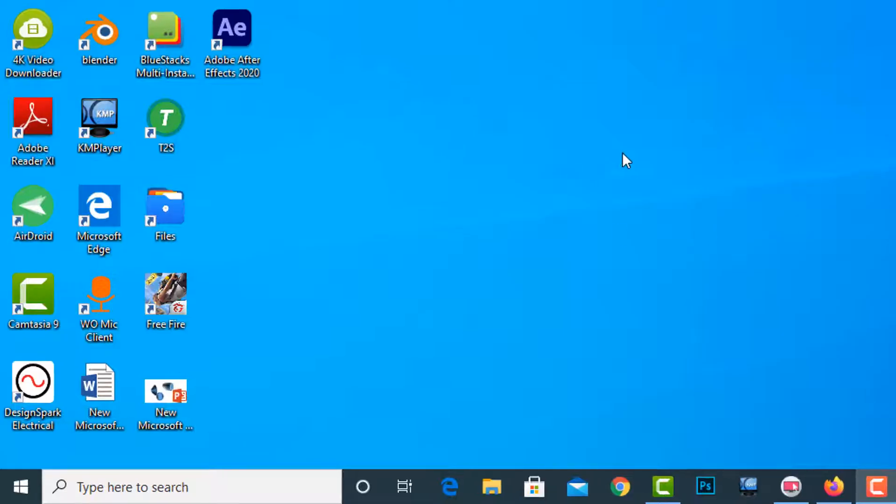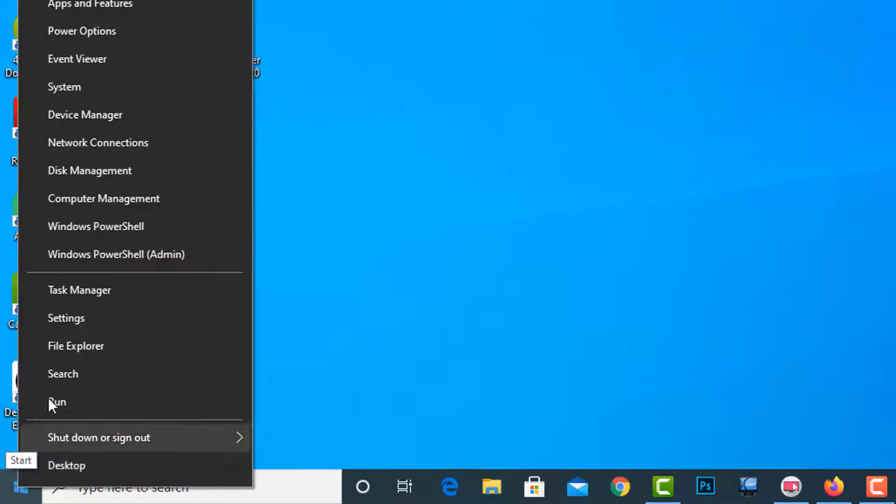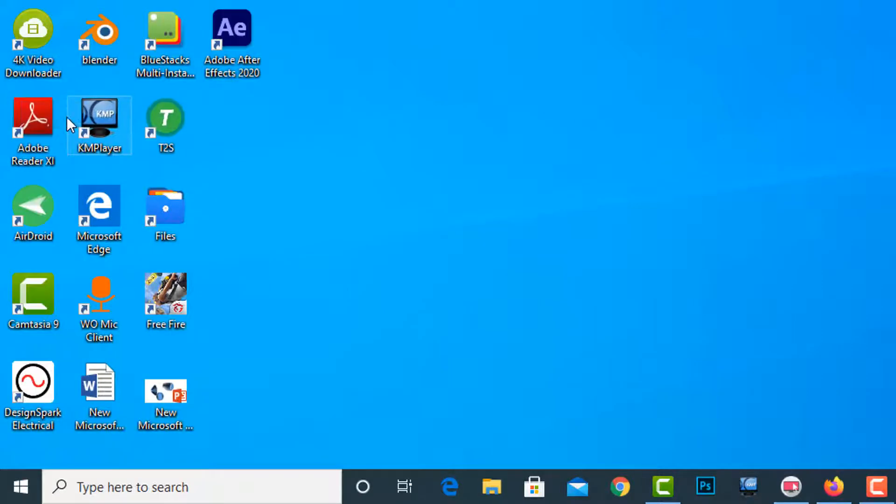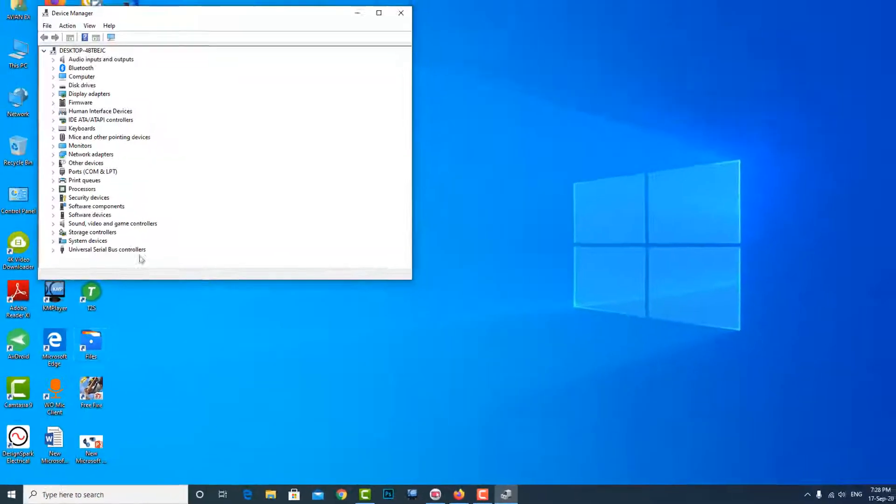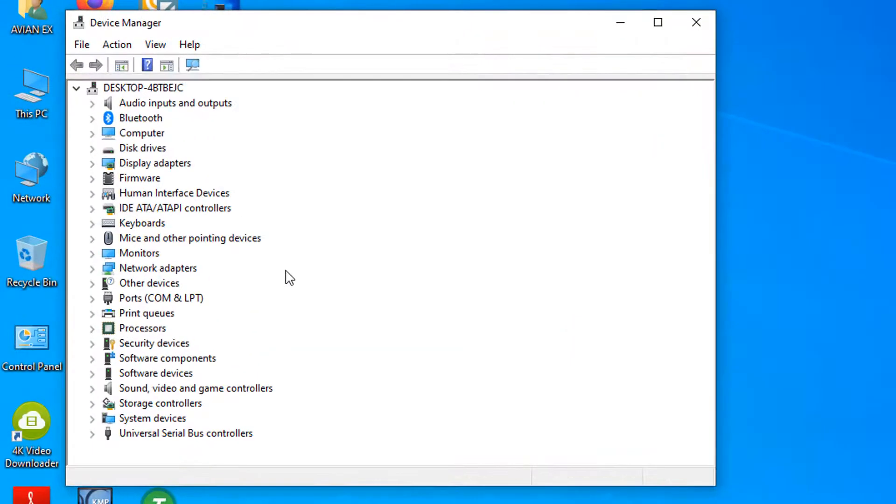Third method. Right click on the Start icon, go to Device Manager, then find out the sound, video and game controllers.